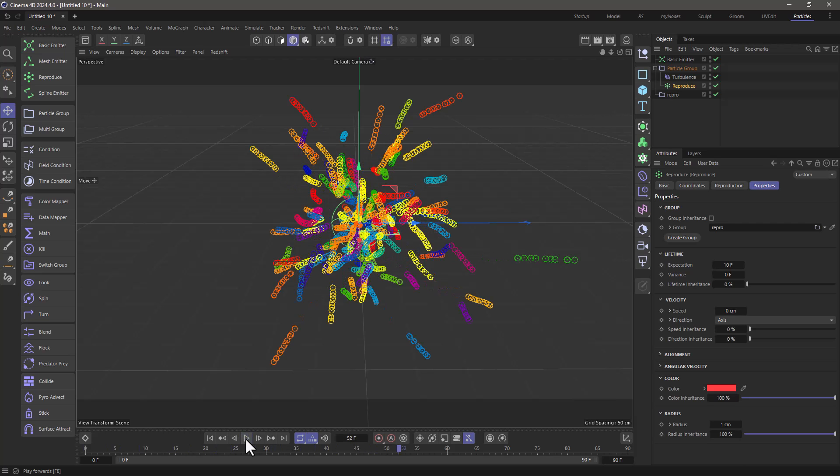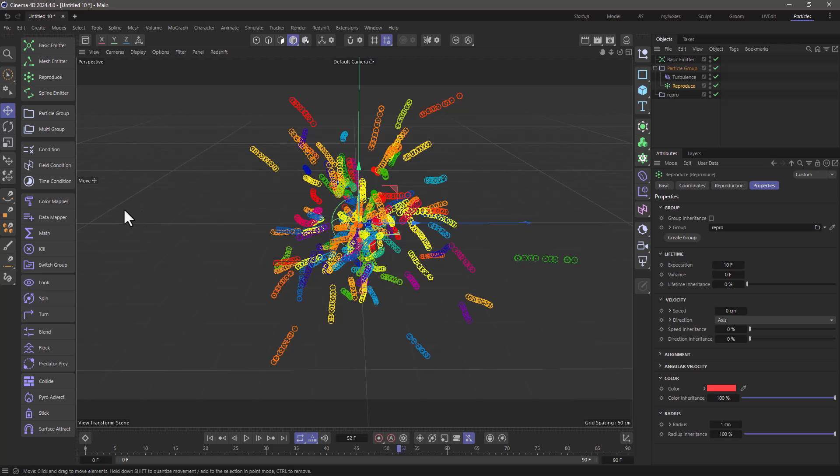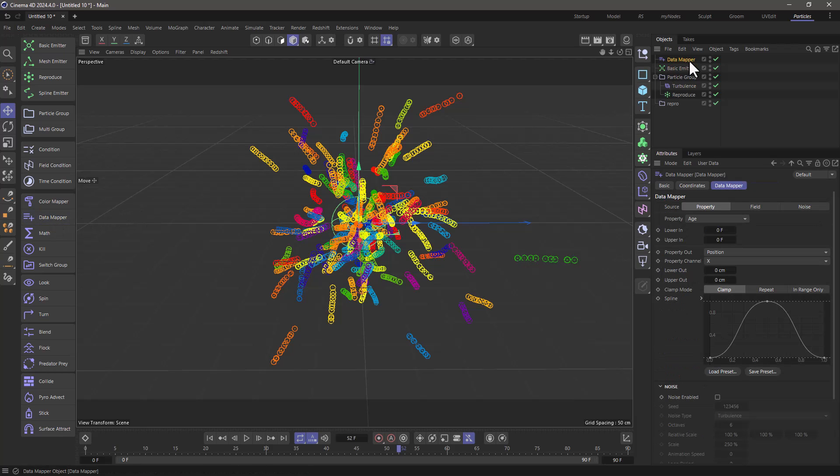Now there is one issue here that the trail is not dense enough, and they're not getting smaller. So let's deal with the smaller first of all. Create a data mapper under the repro group and use the age percentage.